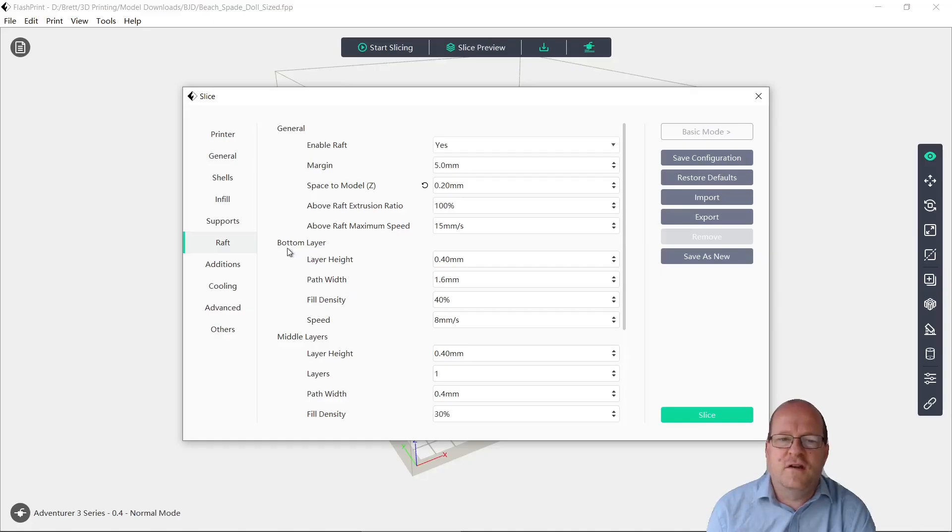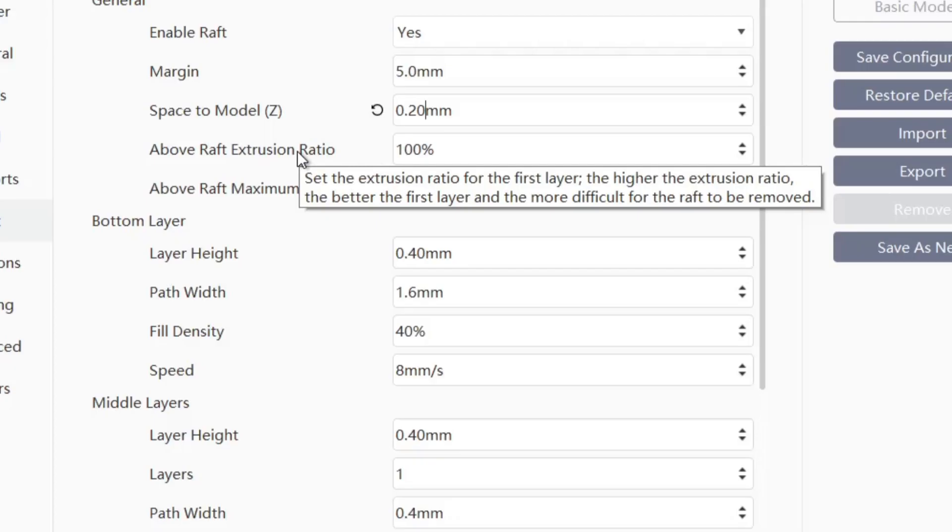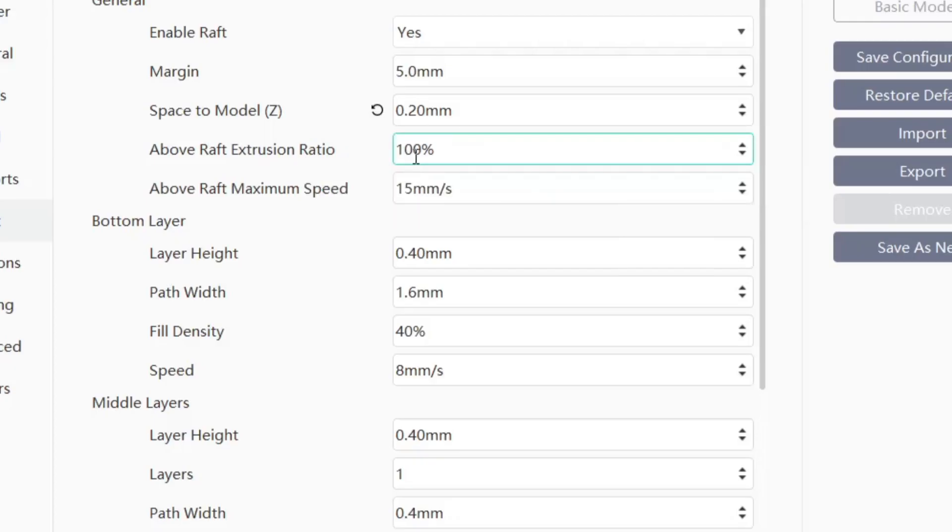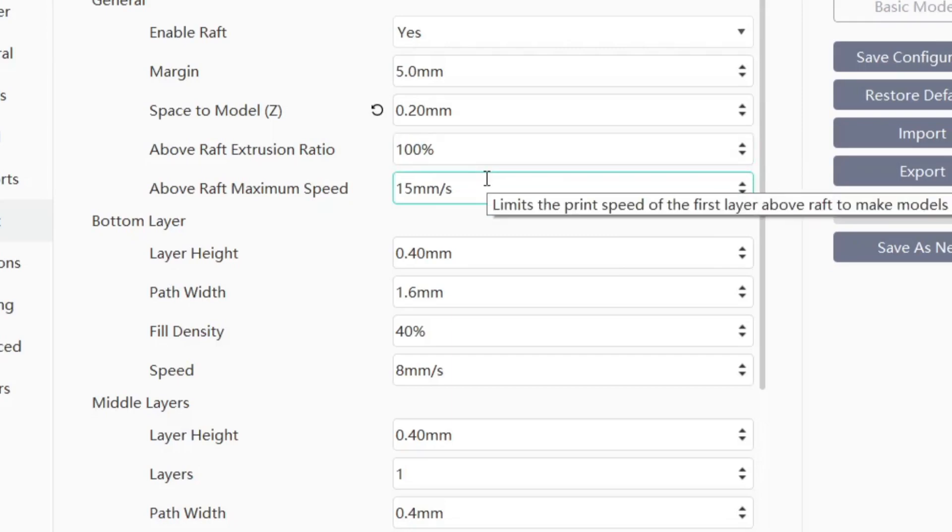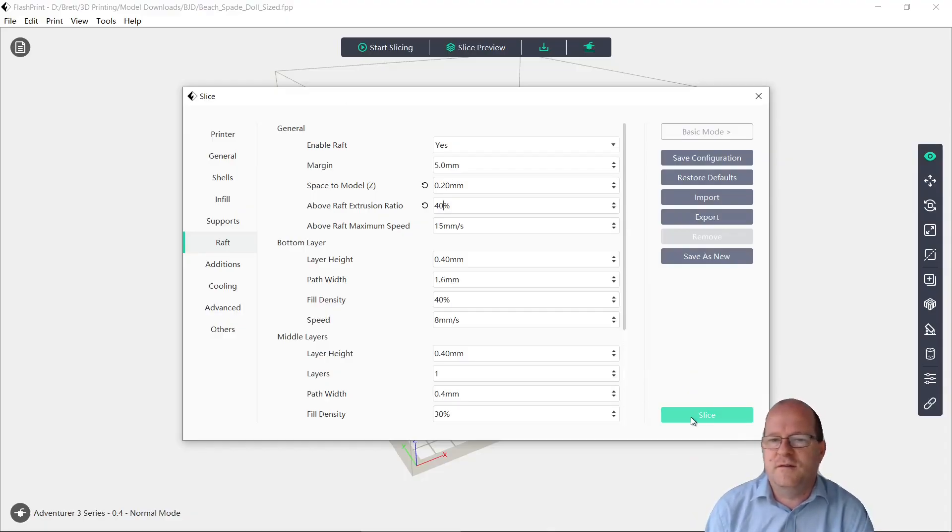Another thing I've changed is the above raft extrusion ratio. So if it's higher, it makes it more difficult for the raft to be removed. So I'm going to put this down to 40%. So let's print this and see how this turns out.